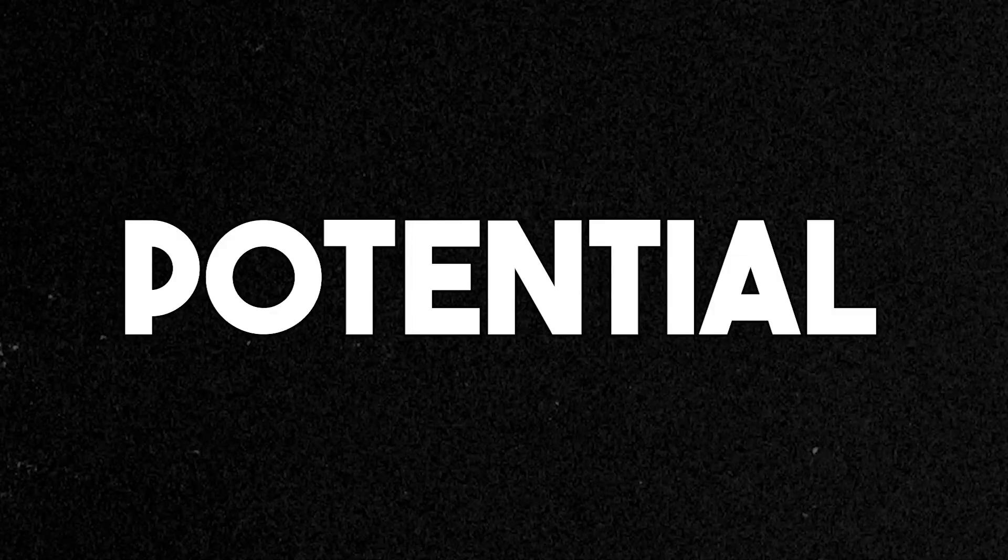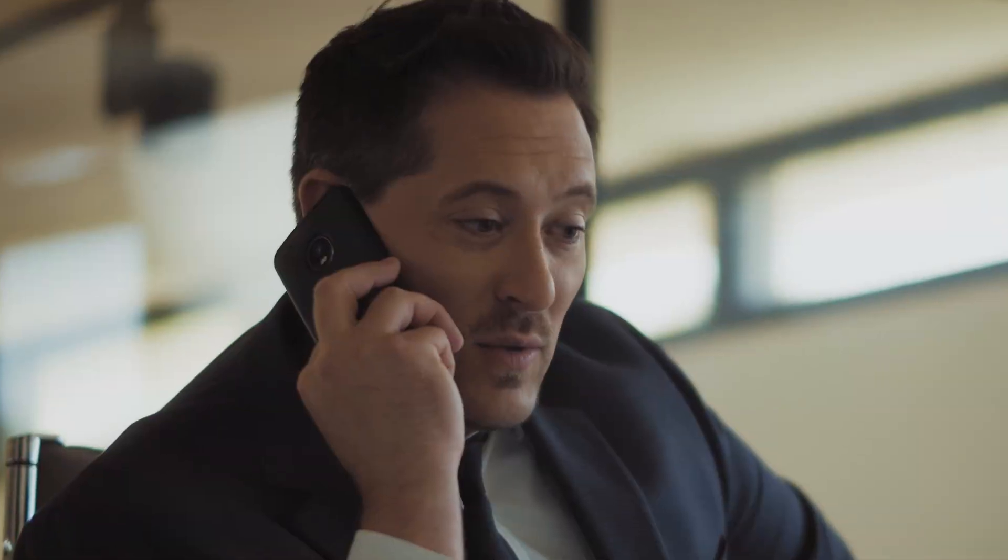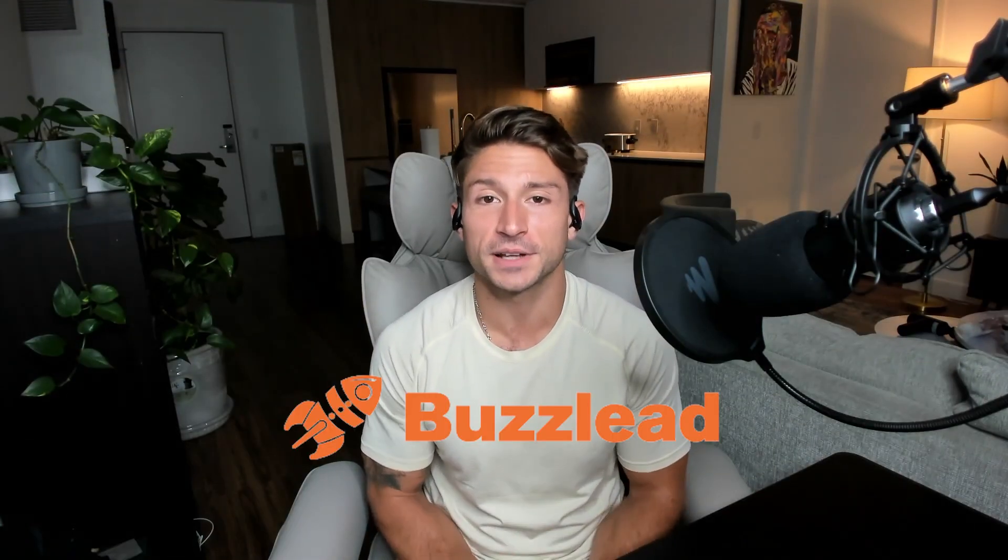In case you're unsure what a lead is, a lead is any potential client or customer you can reach out to through cold calling or cold emailing so that you can pitch your services and eventually bring them on as a new client. My name is Nick Constantinidis and I'm the founder of BuzzLead and I use this exact process to help my clients book 10 to 20 meetings every single month on autopilot. Let's dive in.